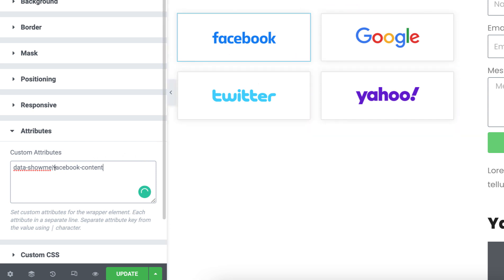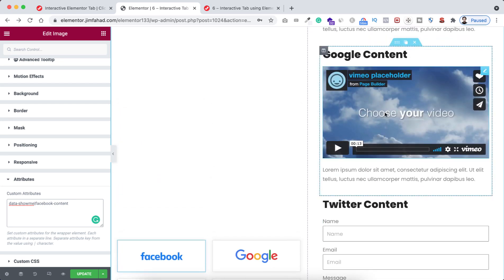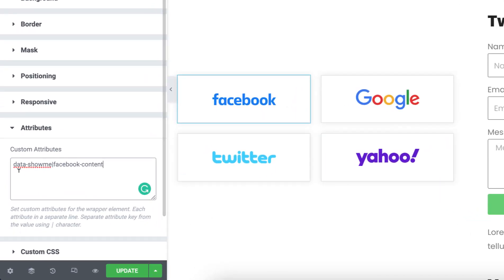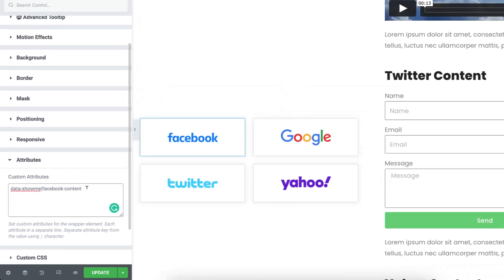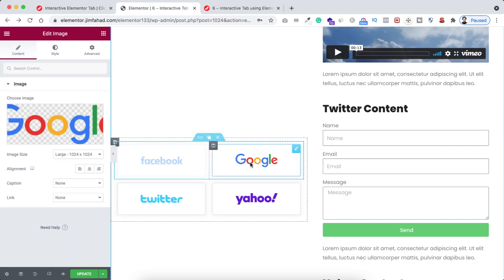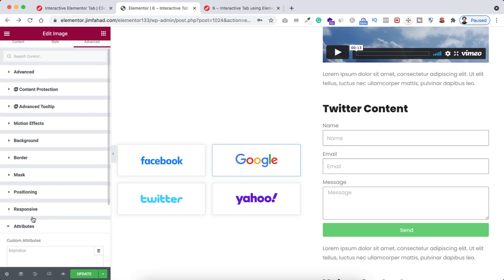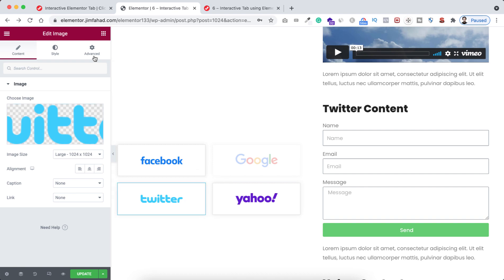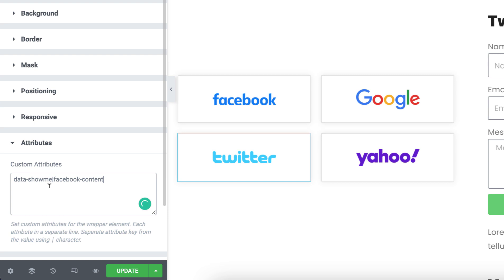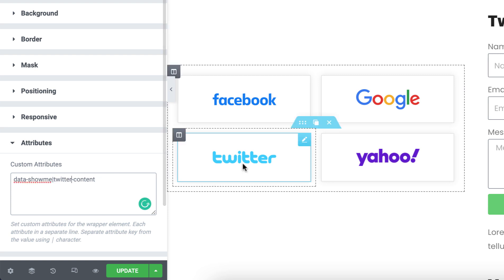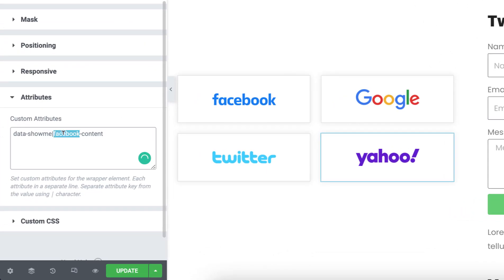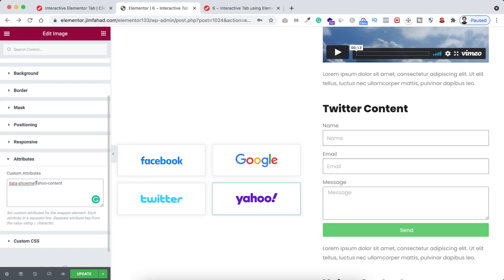We'll use 'facebook-content' as the CSS ID of the Facebook inner section — I'll show that shortly. So the format is: data-show-me | facebook-content. Now I'm copying this text, clicking on the Google logo, expanding its attributes, pasting the text, and changing 'facebook' to 'google.' Then the same for Twitter — paste and type 'twitter.' And for Yahoo — paste and type 'yahoo-content.' These ID names will match the CSS IDs of the inner sections.